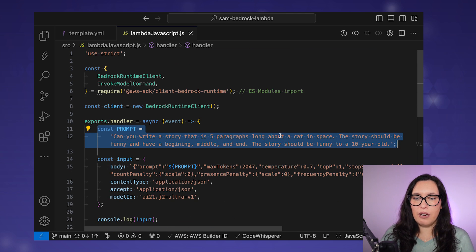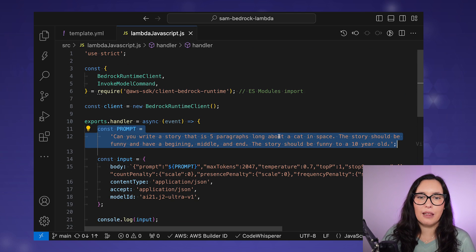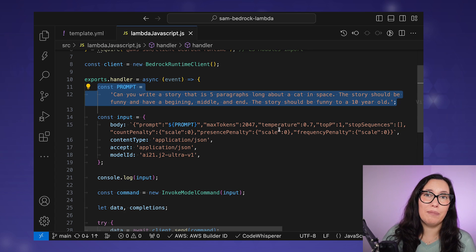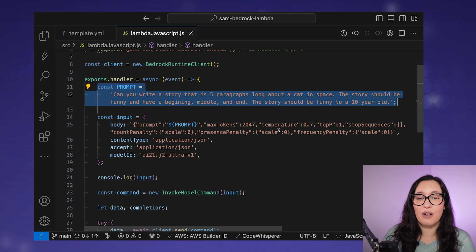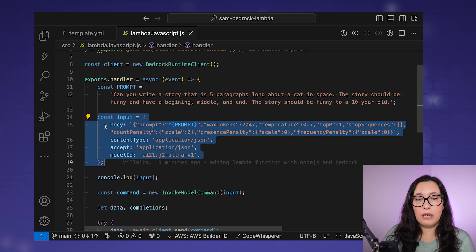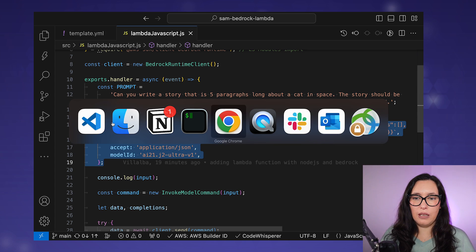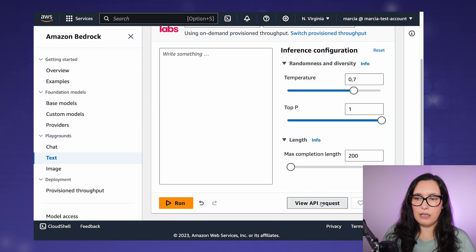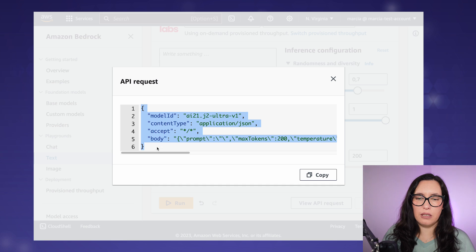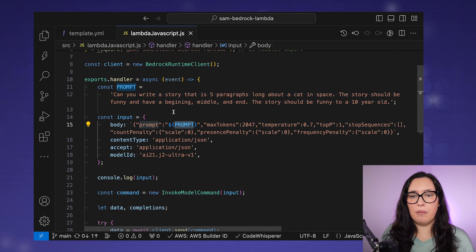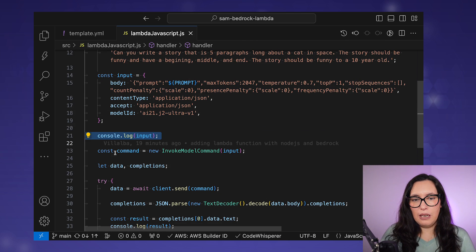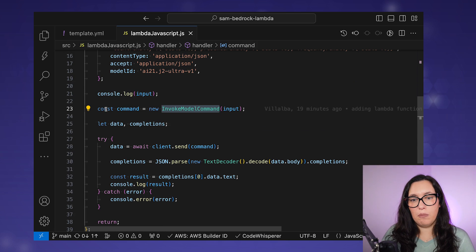In the handler, I'm just asking it to write a story — this is a fixed prompt for demo purposes, but you could pass it from API Gateway, an event file, or create it dynamically in your application. I'm then building a body with exactly the same parameters you find in the Bedrock console. When you select a model in the console and view the API request, all those parameters are exactly the same as in the code — I just made the prompt dynamic.